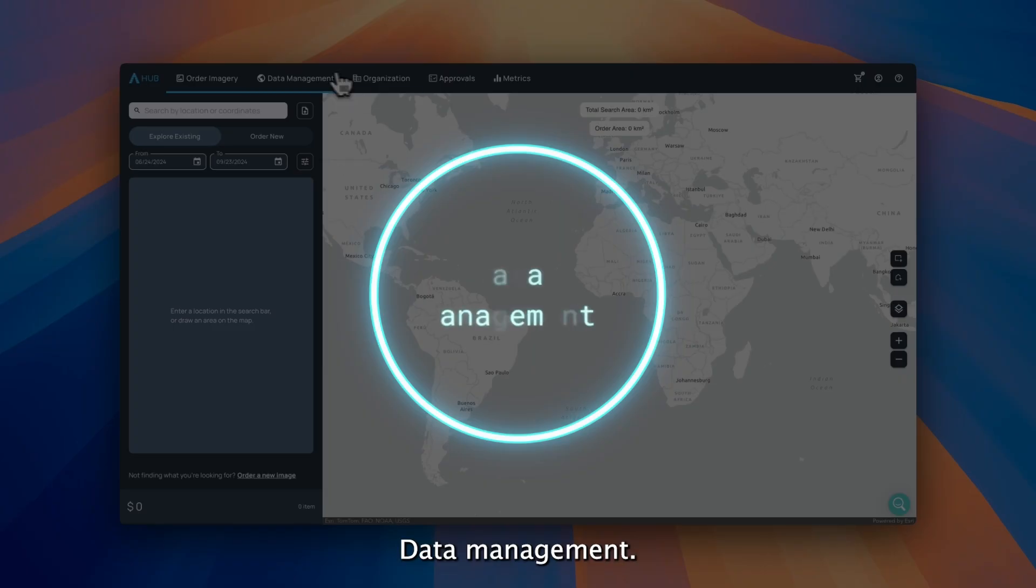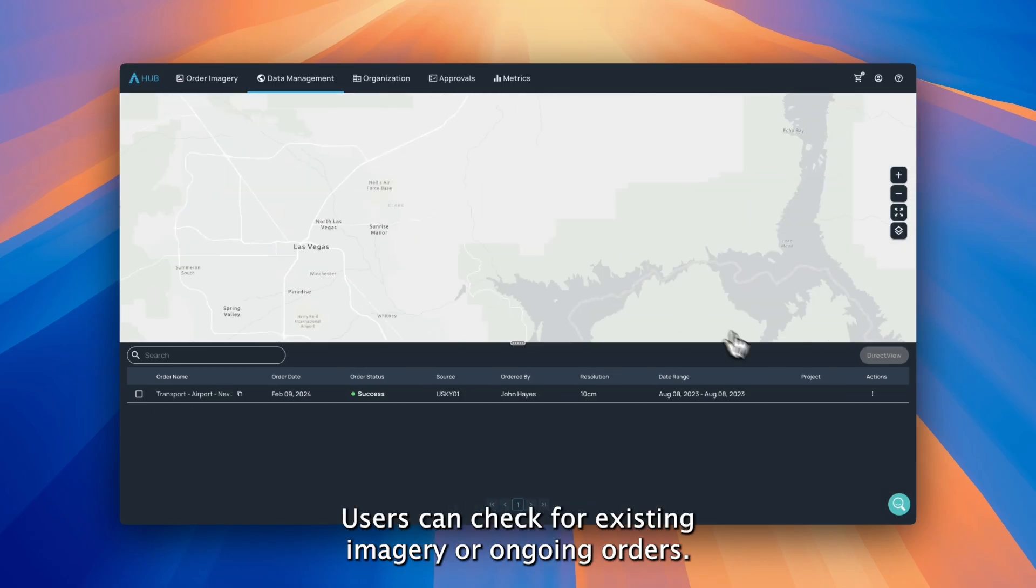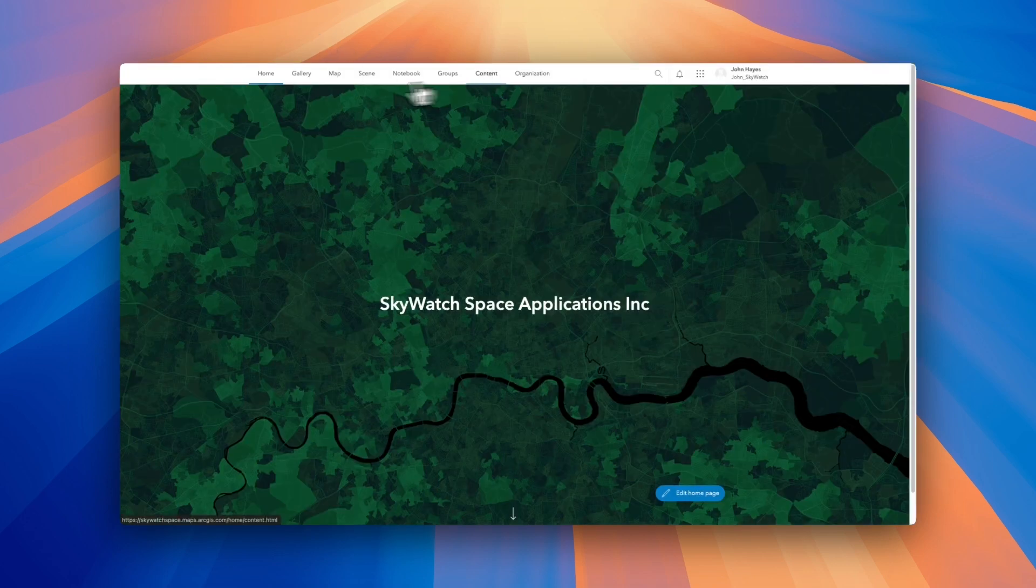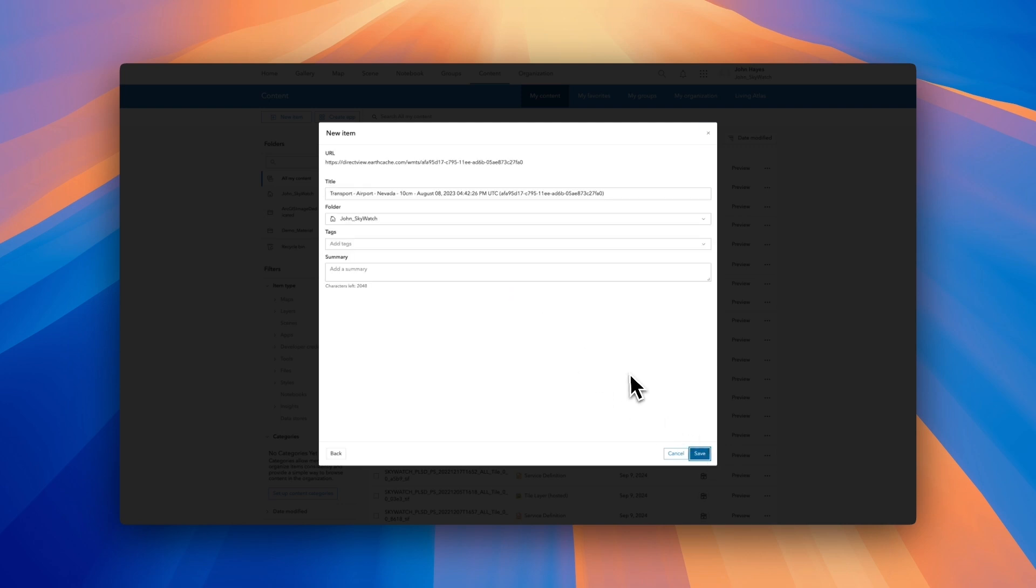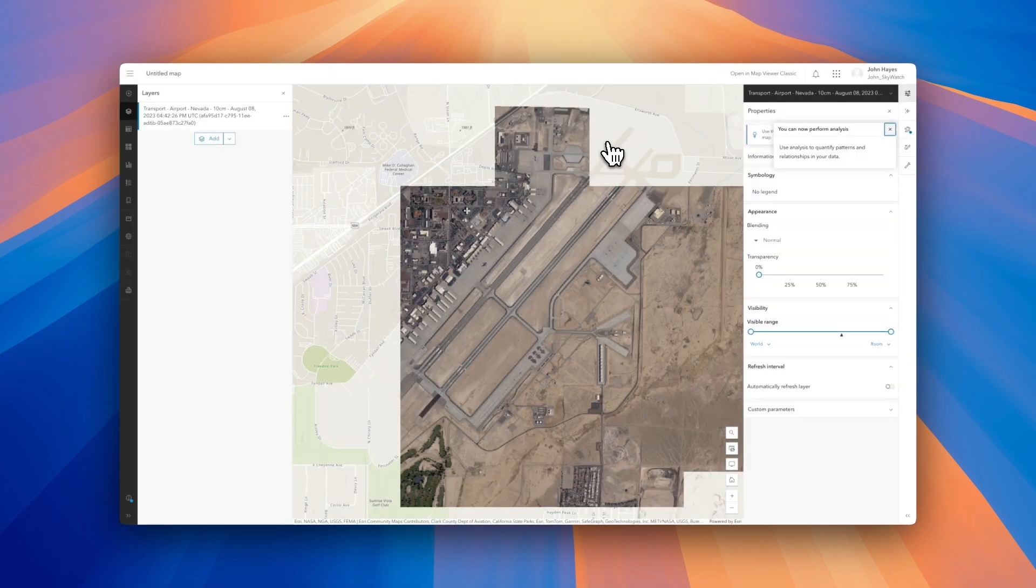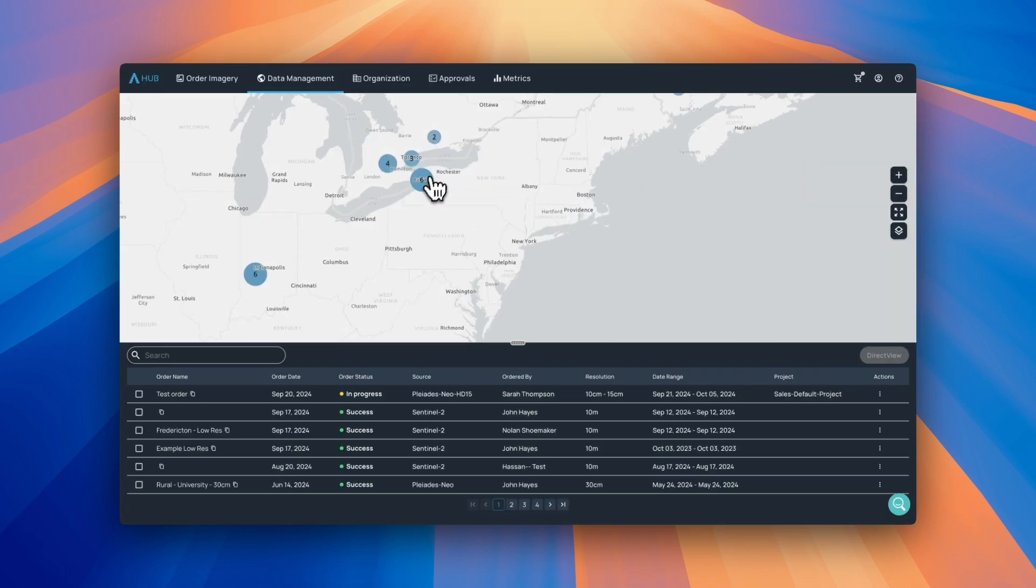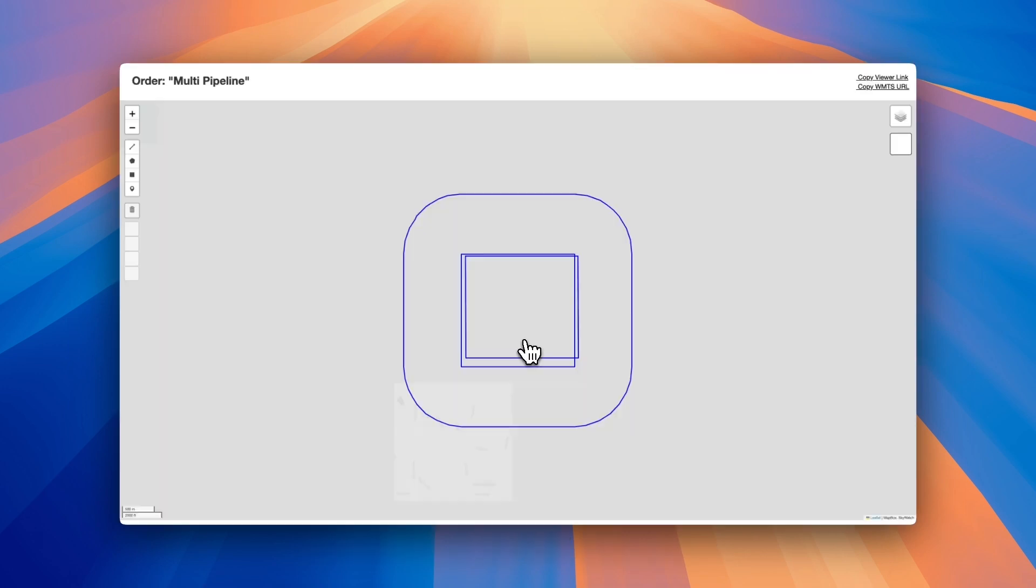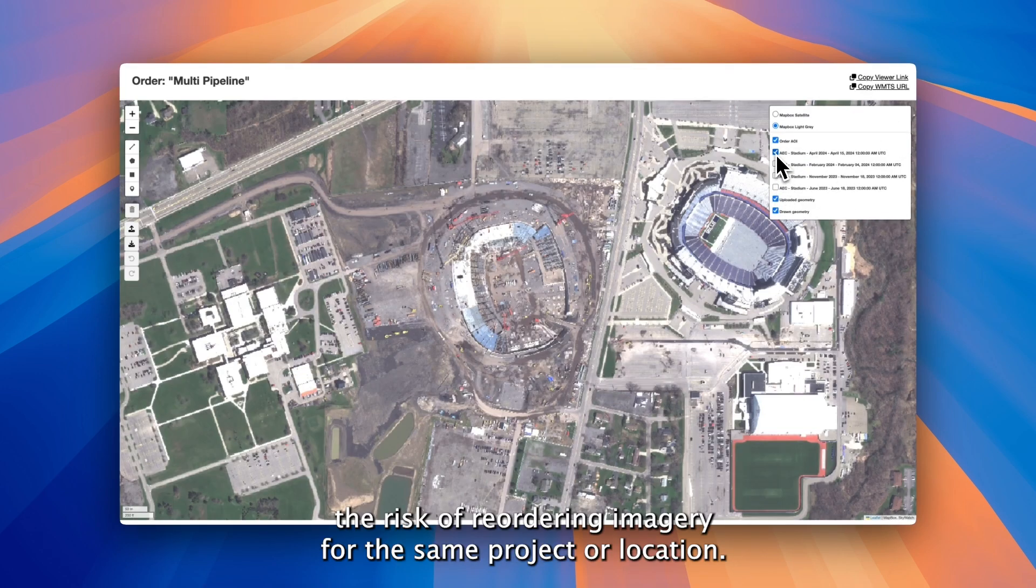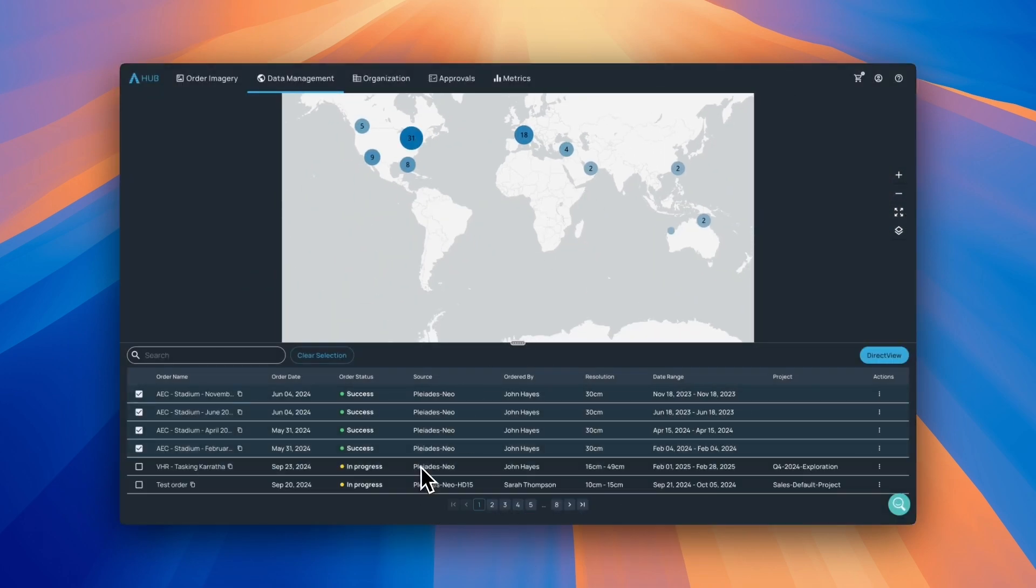Data management. Users can check for existing imagery or ongoing orders. Share data easily with DirectView. Reduce the risk of reordering imagery for the same project or location.